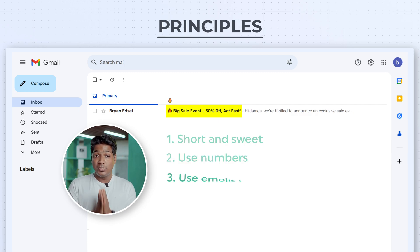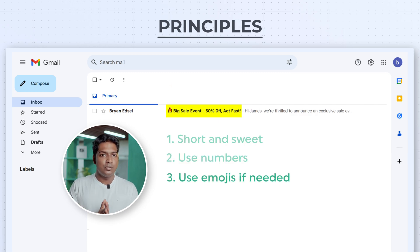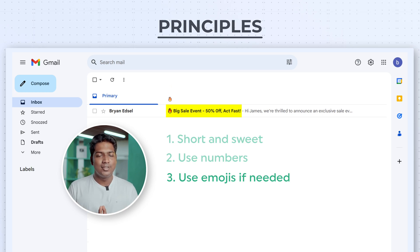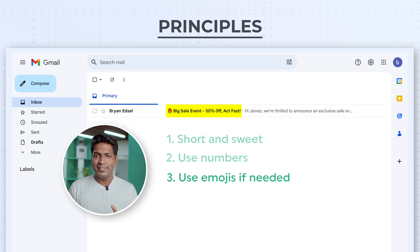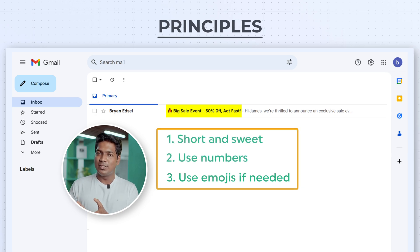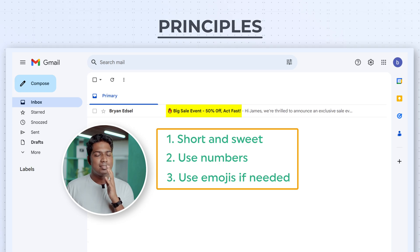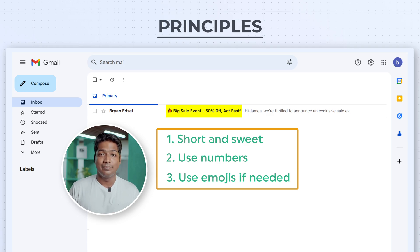Principle 3: use emojis if needed. Emojis can convey the tone and emotion of your email even in short subject lines. So don't hesitate to use relevant emojis to enhance your subject line and make it visually appealing. Using these principles, you can make your subject lines look more attractive and stand out from the crowd.